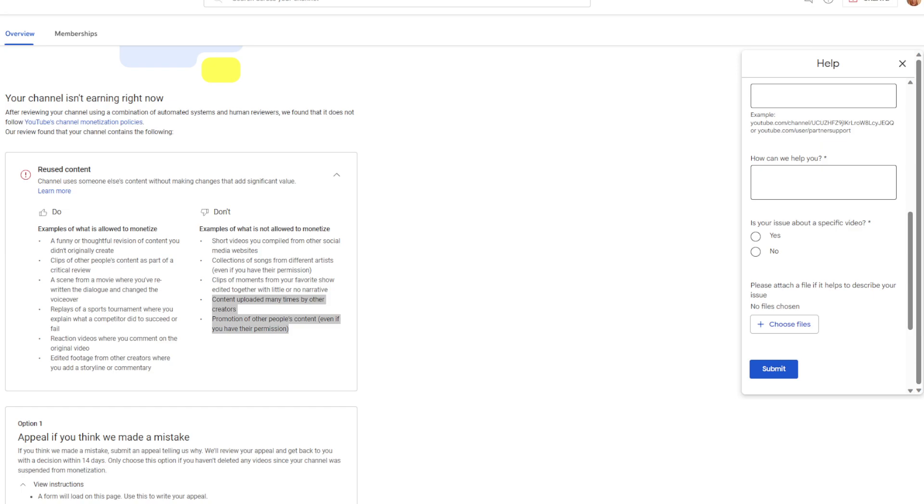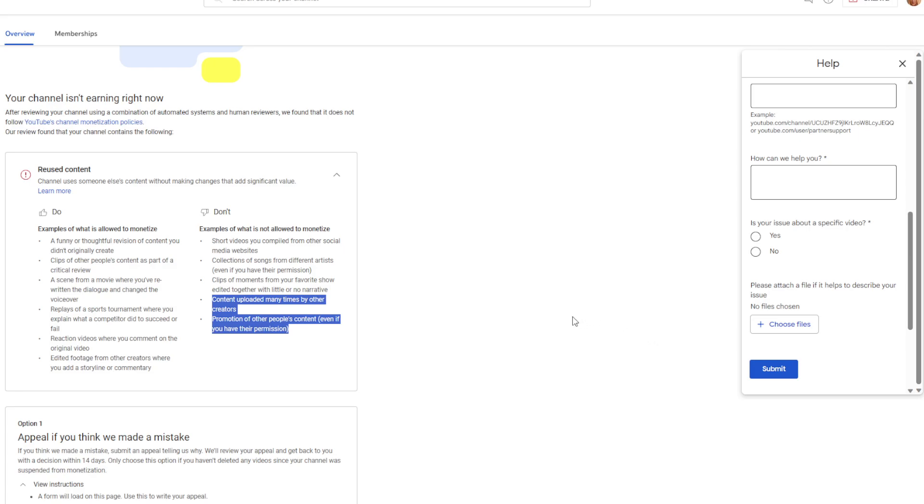I know I did get some false content ID claims on that because of the music playing during the temple scenes. There's that music it plays and someone matched it on a cover version that they put lyrics to. They don't own the original copyright, and as far as I know, you're allowed to stream video games without getting hit with not being able to monetize them because I see streamers do that all the time.